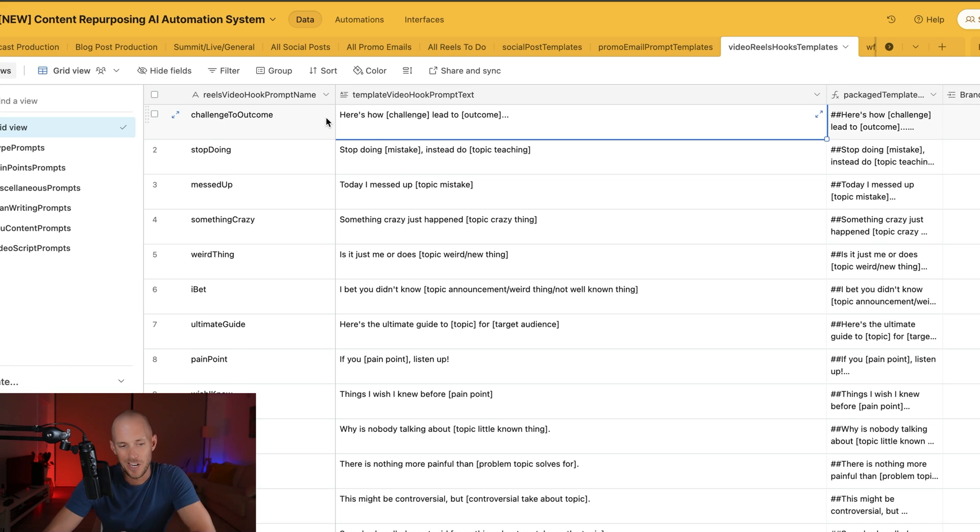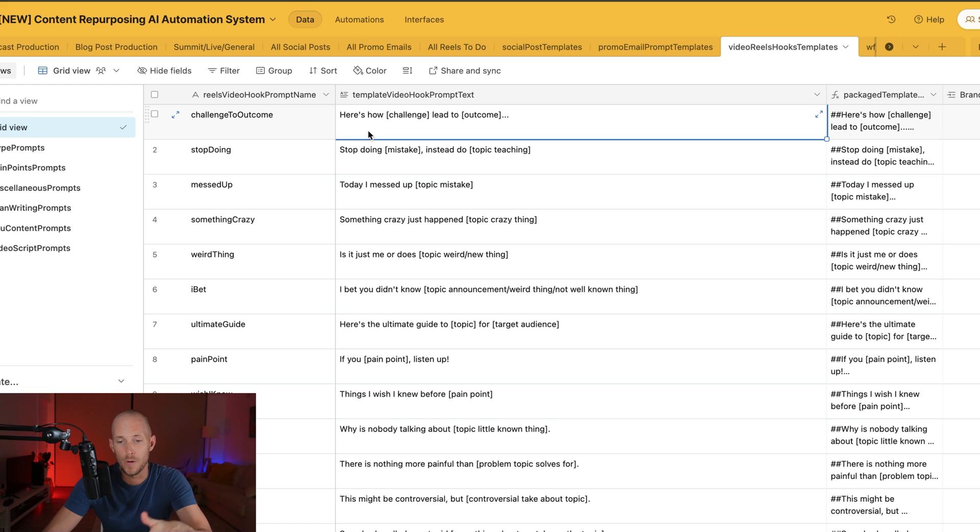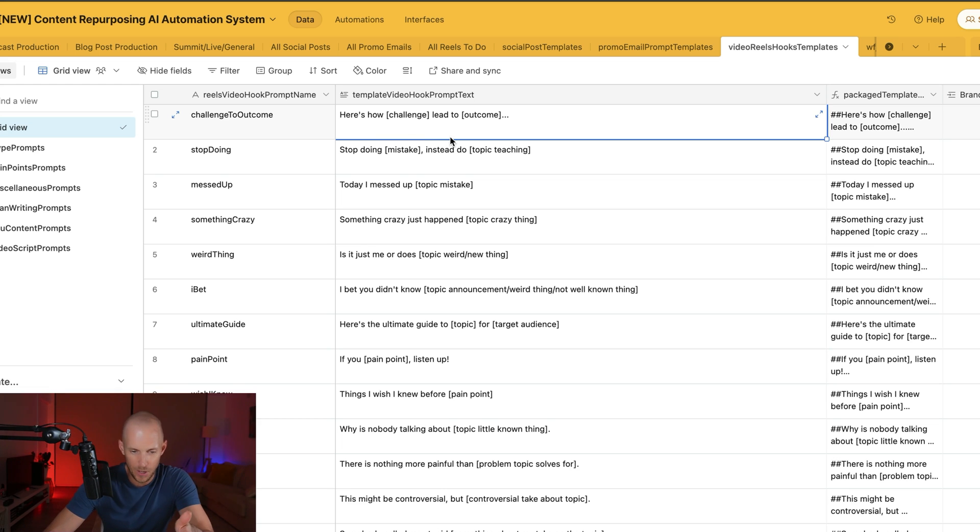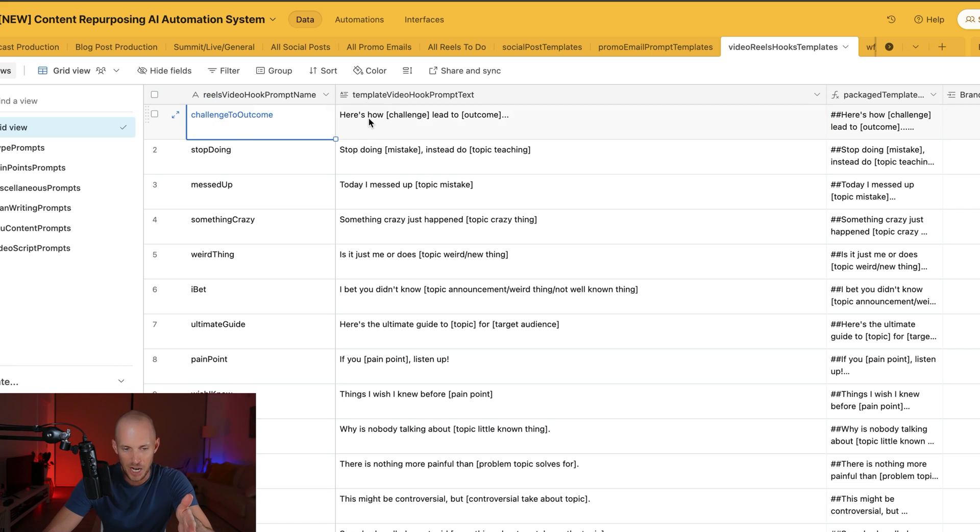So the first one here is challenge to outcome, and by the way I'm going to show you how this workflow is going to work in an automated way as well at the end of this video, so stick right through to the end. But first let's go through the hooks. So the first one is the challenge to outcome.